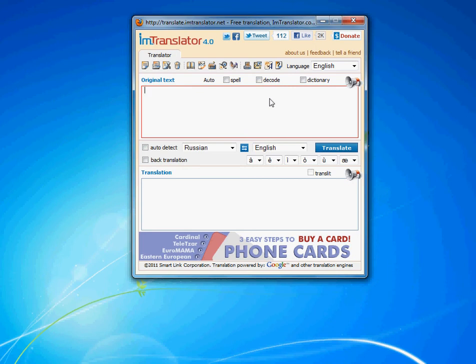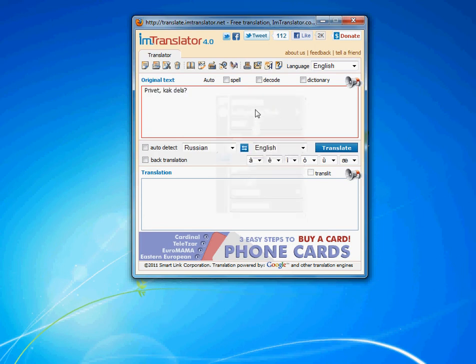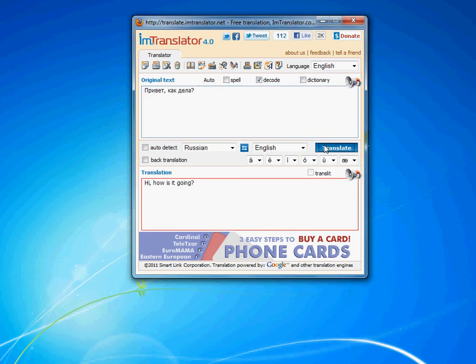The Russian decoder can work in auto mode. Just check mark the auto decode box and hit translate. The non-standard Russian text will be automatically converted into standard Russian and instantly translated.